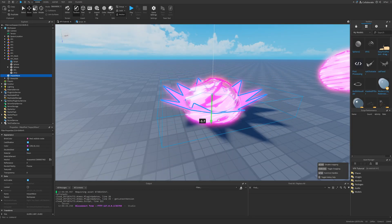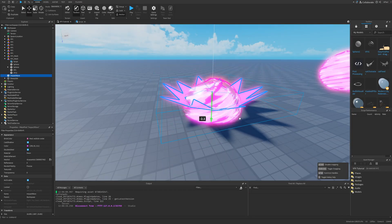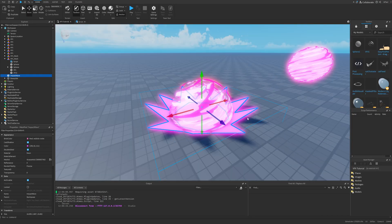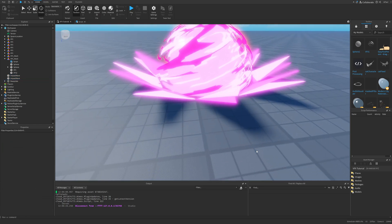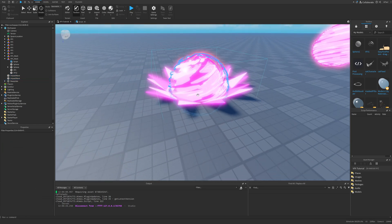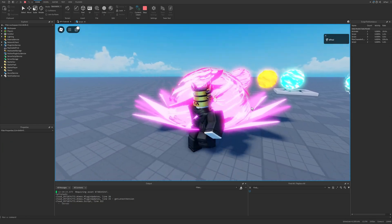You can basically just add something like an impact wave to make it look a little bit better, as well as different additional stuff that would go well with these VFX effects.